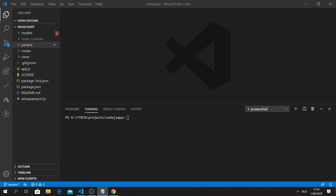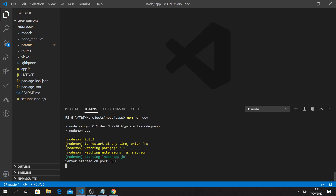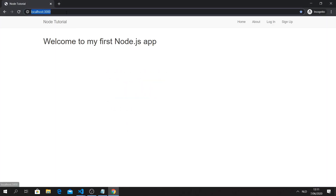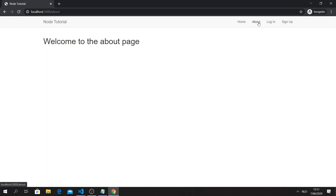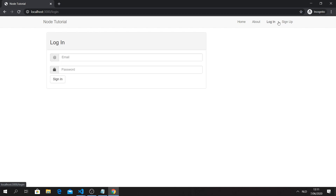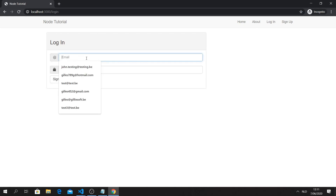We have our application ready, so let's get started. I'm going to write 'npm run dev' in the terminal - here we go. Then we can go to localhost 3000. We can see our application: we have Home, About, a Login page, and a Signup page. These are all still working.